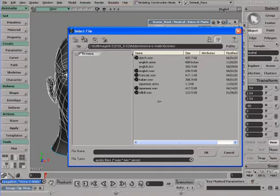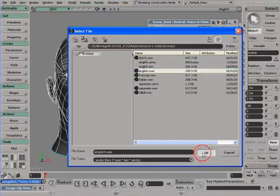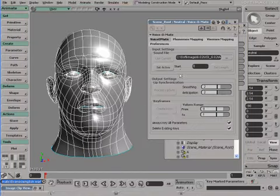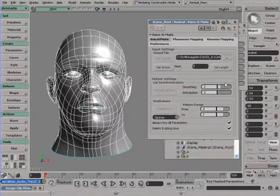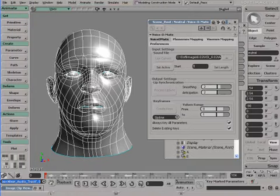Lip sync could be created in French, in Spanish, or even in Japanese. Let's load up an English sample, and set this audio file as active. We can see the audio file has now been set as active in Softimage XSI.